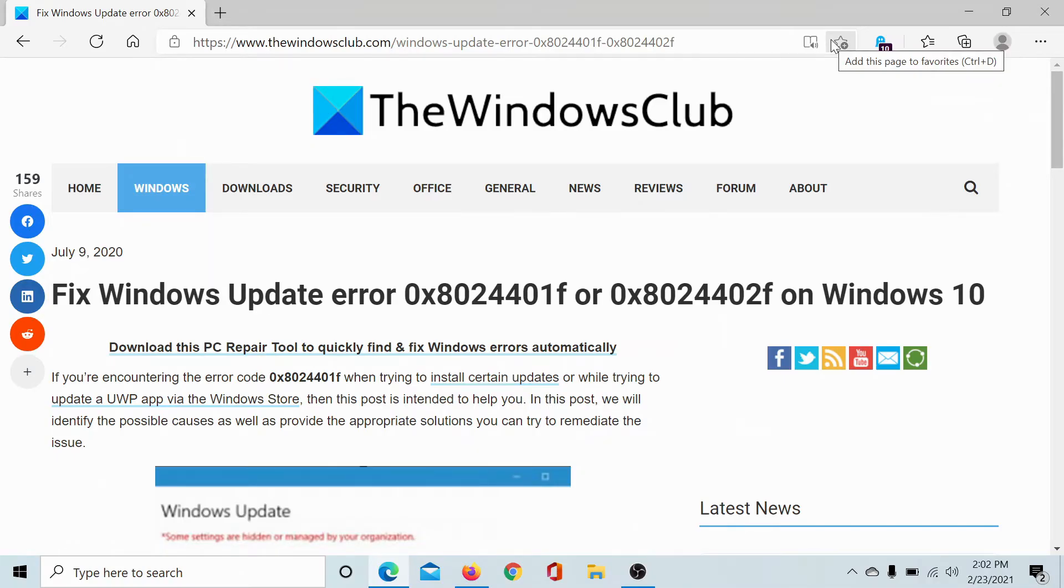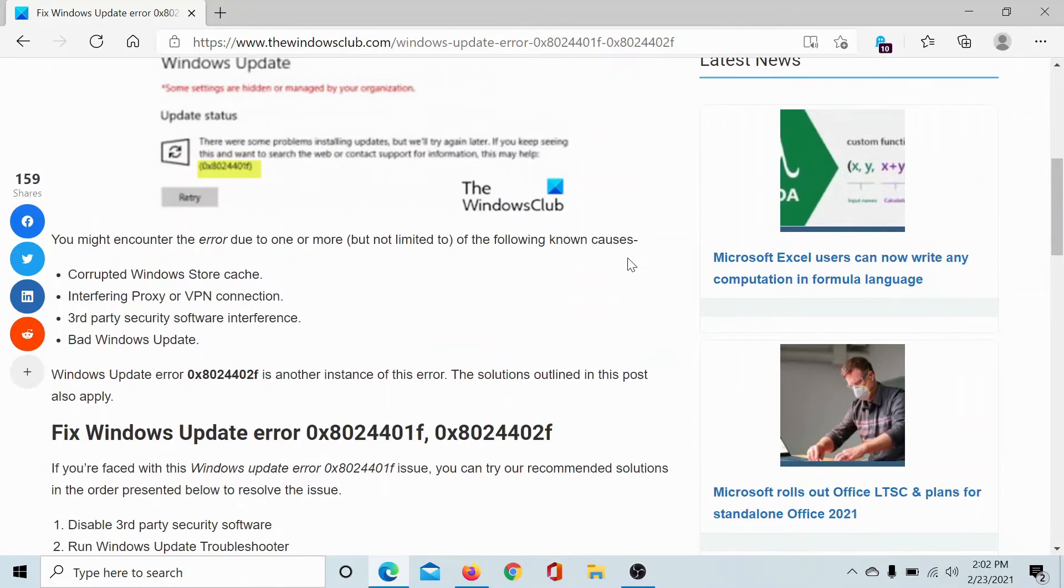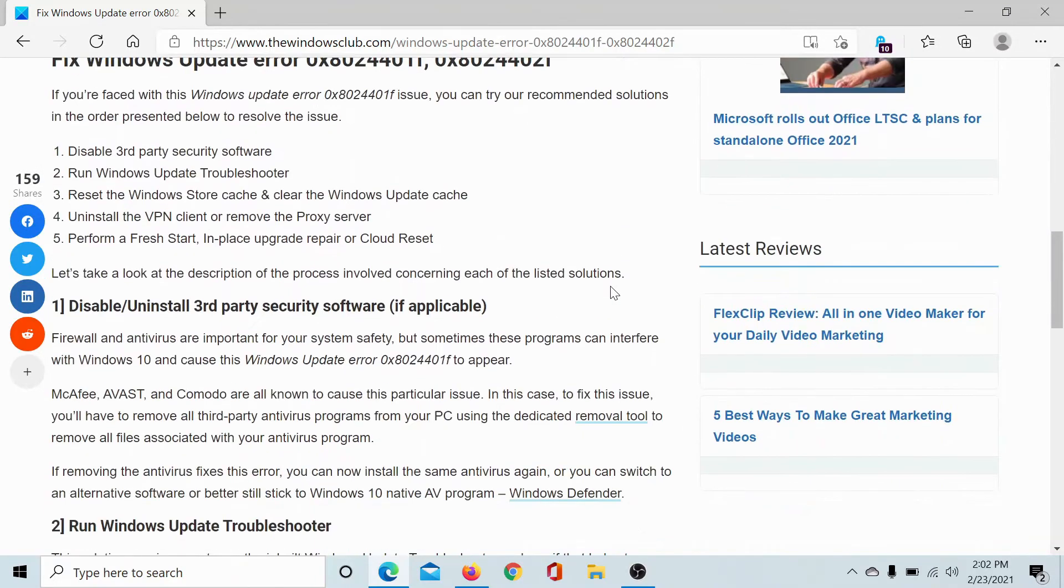Welcome to The Windows Club. If you encounter the Windows Update error 0x8024401f or 0x8024402f on Windows 10, then either read through this article on The Windows Club or simply watch this video. We will guide you through the procedure.